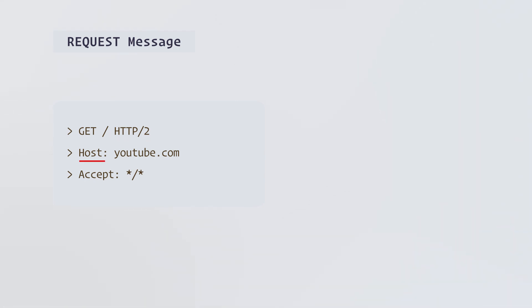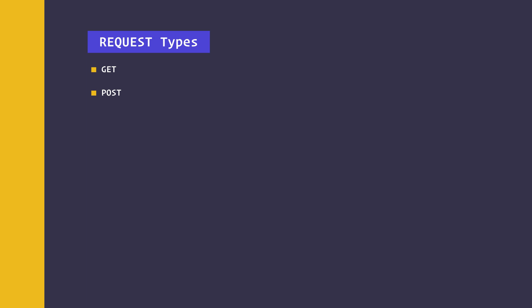Both HTTP request and response have a message. This is a simplified example of an HTTP request message. The message contains request type, HTTP version, the host, and other parameters. There are four main request types: GET for retrieving data, POST for sending data, DELETE for deleting, and PUT or PATCH for updating.